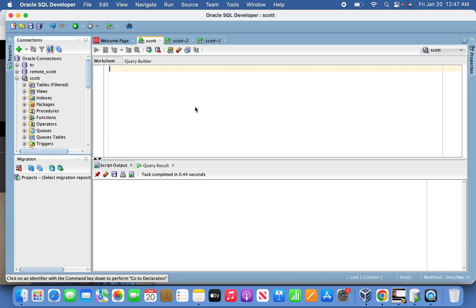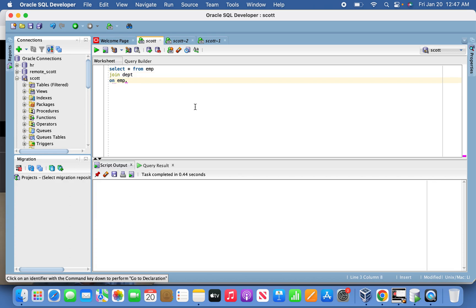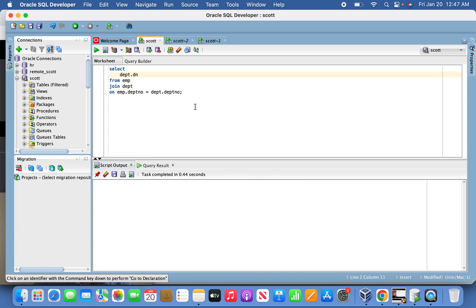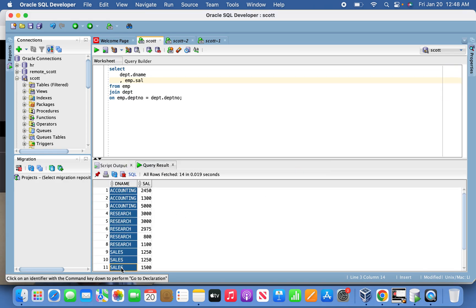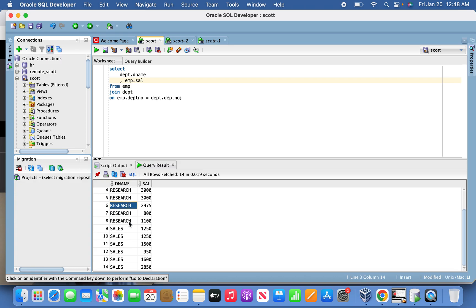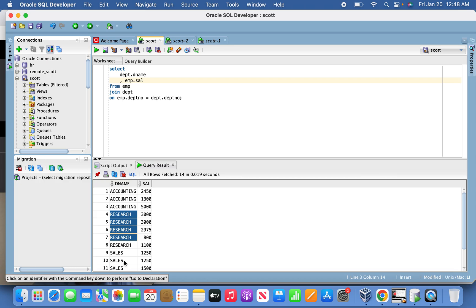Let me jump into SQL Developer to show the results before our actual implementation. This is the row-level information against each department — what employees are associated and against each employee what salary we are seeing. For example, we have 14 records in the employees table covering accounting, research, and sales. These single-row results are what we are going to group using the aggregated transformation.